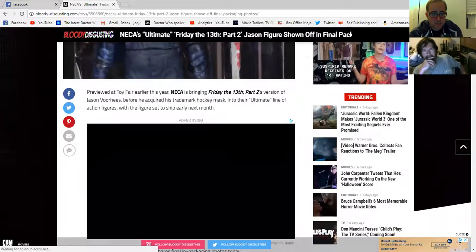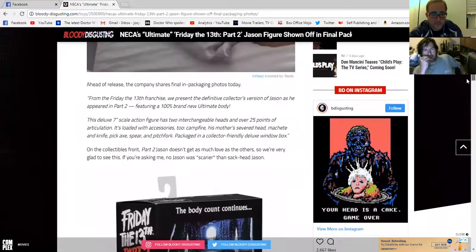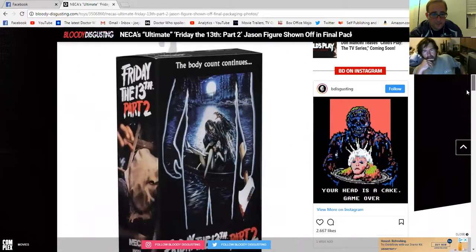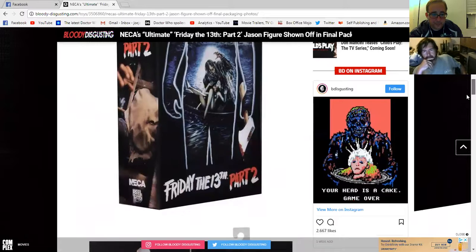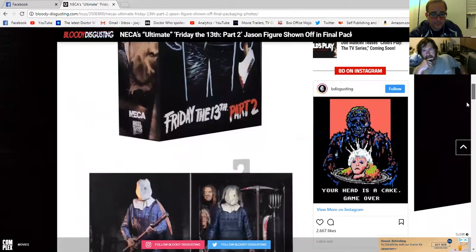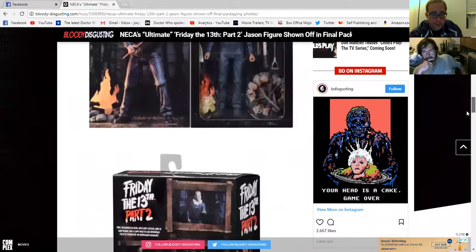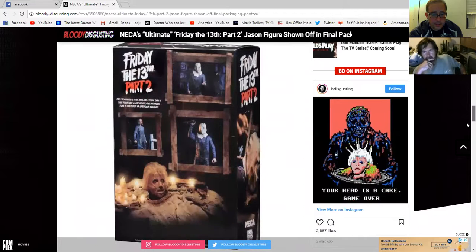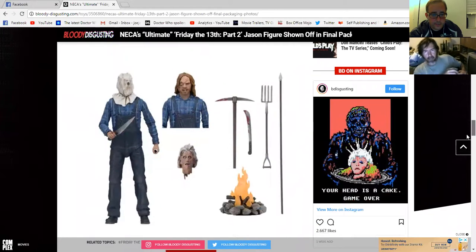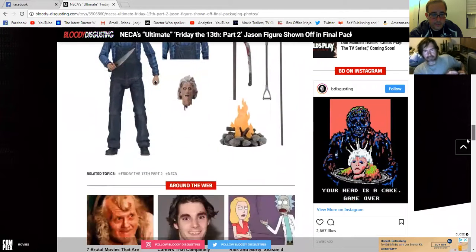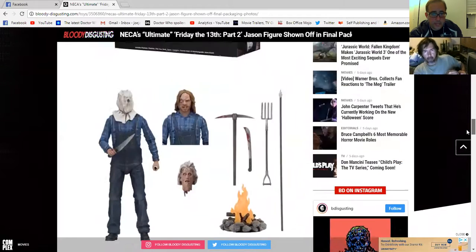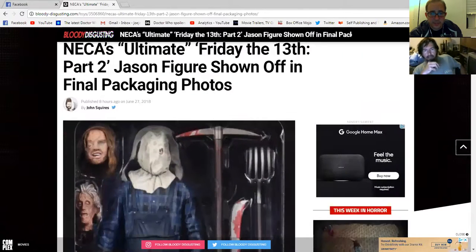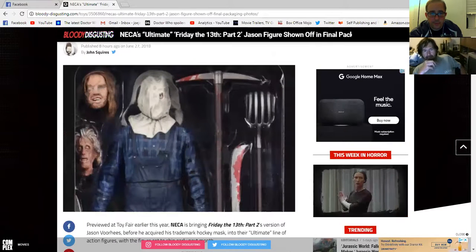I thought we heard that no Friday 13th merchandise can be put out, nothing. But now we see NECA's Ultimate Friday 13th. Unless this stuff was already, it's shipping next month, but how could that be though?